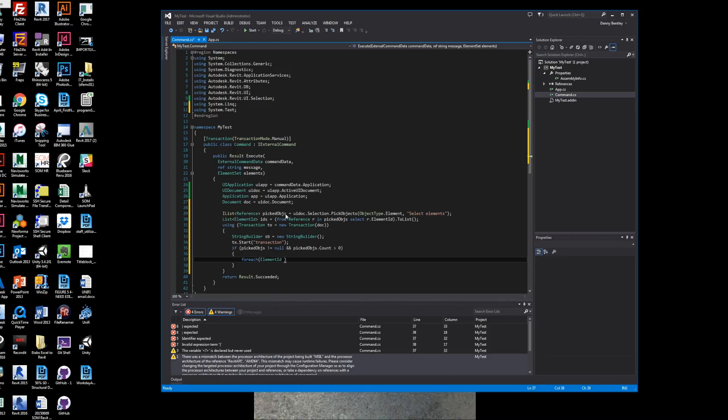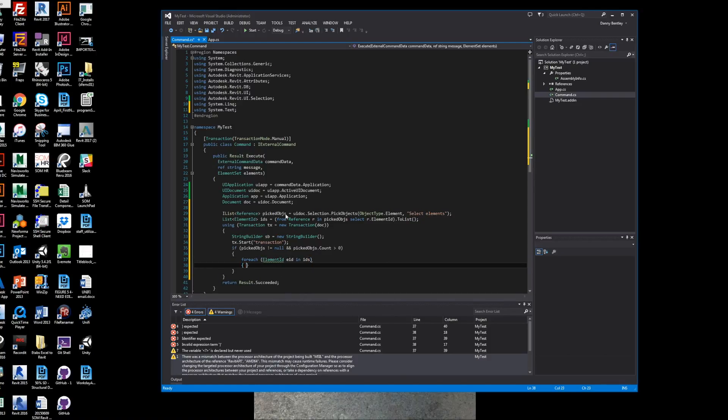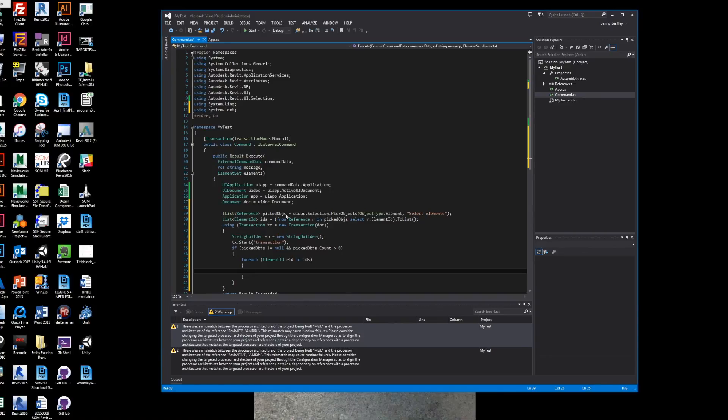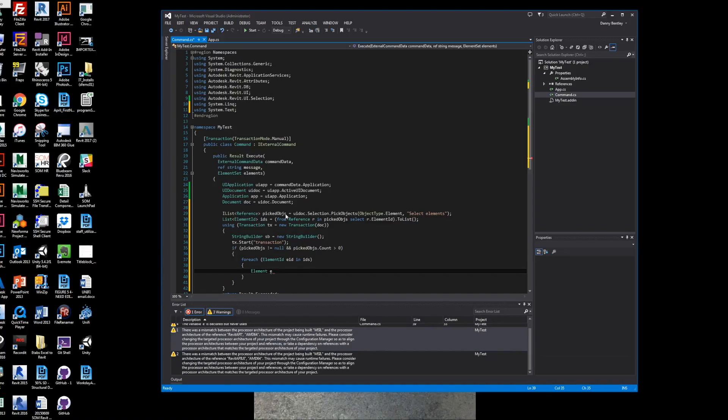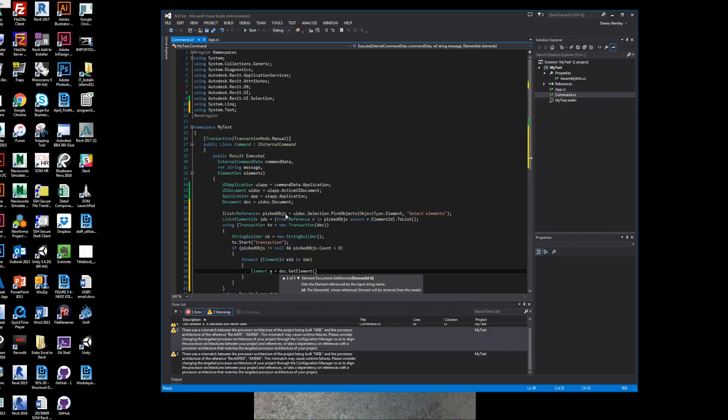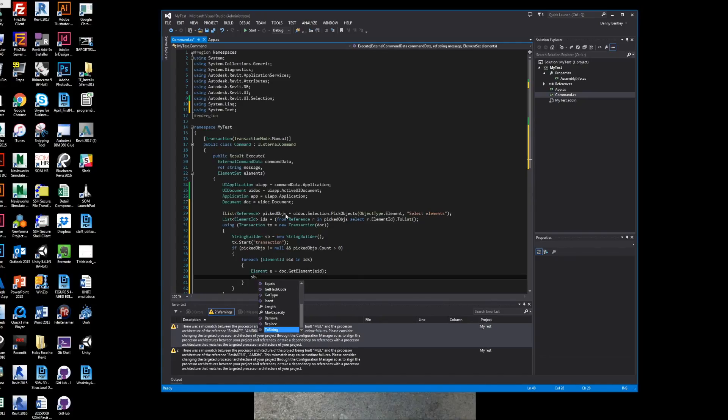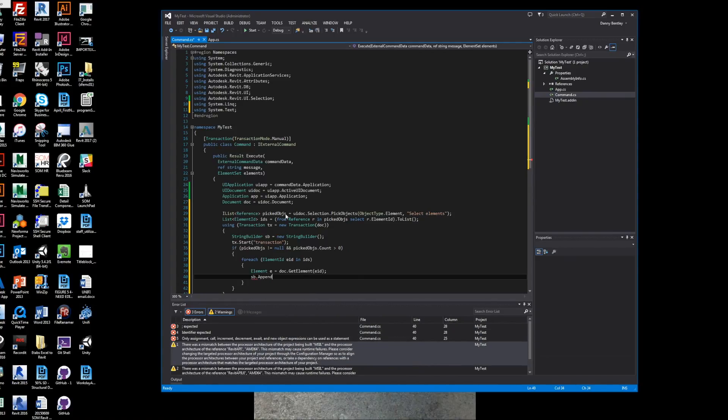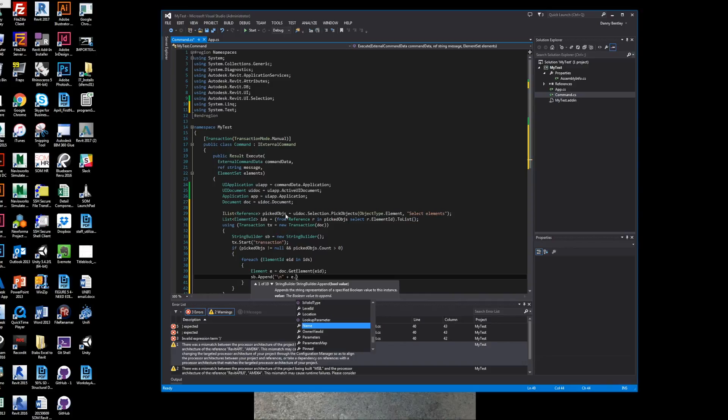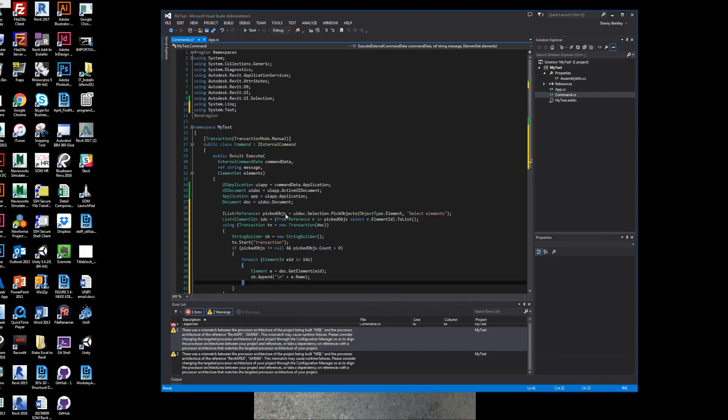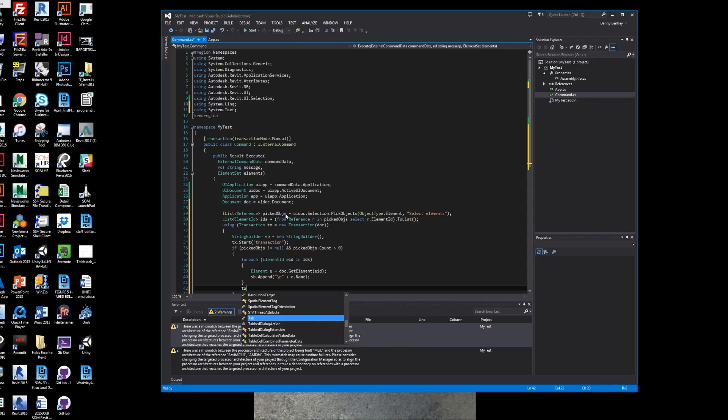We want to loop through the selection of the element IDs. In the element IDs, we want to get the elements from our document - get element, and we'll send in each one of our element IDs that were selected. We want to send our string into our string builder plus a slash-n, which is a new line, so that each one of them are in a list.